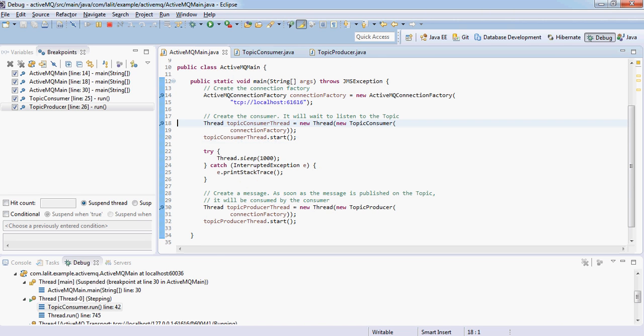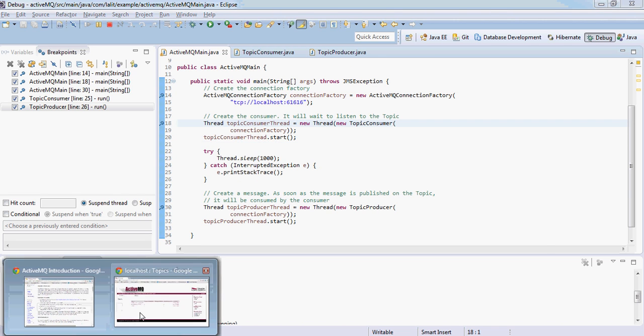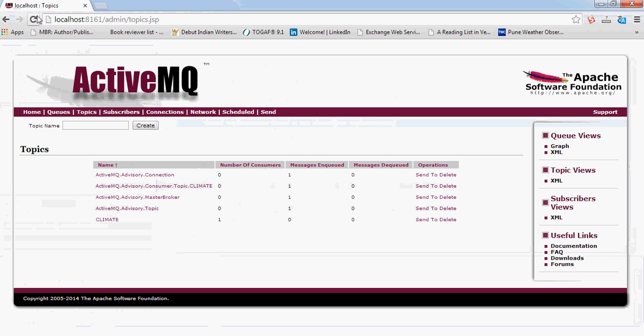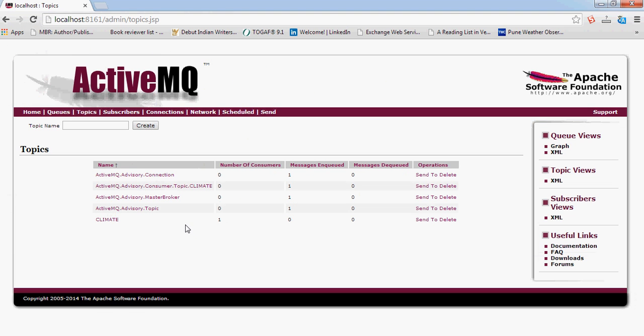Let's go back here and see what has happened. You see we have got a climate topic and there is one consumer that is now connecting to this climate.